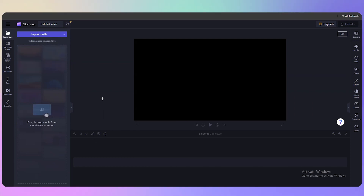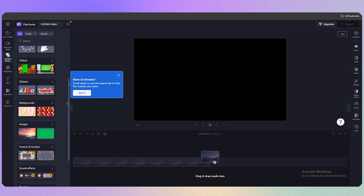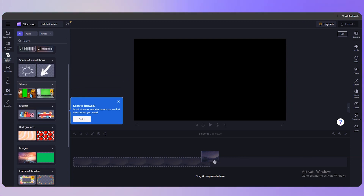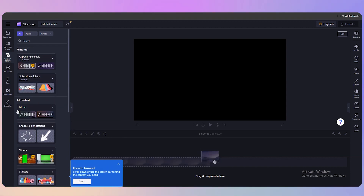The editor interface is very similar to other platforms like CapCut, Adobe Premiere, or Final Cut Pro. You can drag and drop your media here. On the left side you have 'Record and Create' for screen, camera, and audio recording. The Content Library has borders, sound effects, overlays, backgrounds, videos, and green screen options.